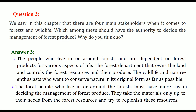First, the people who live in or around the forest are totally dependent on it — they produce everything from forest products for various aspects of their life. The forest department owns the land and controls forest resources. Then there are wildlife and nature enthusiasts who are activists wanting to conserve nature and its importance in its original form as far as possible.